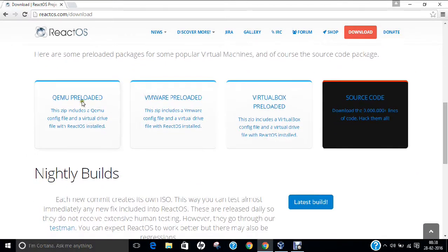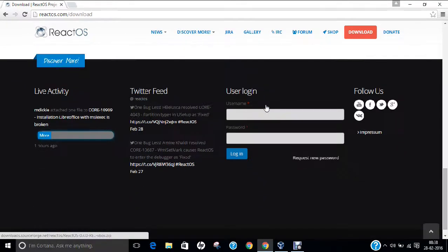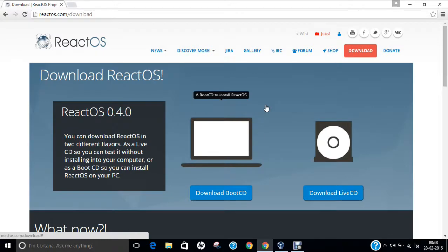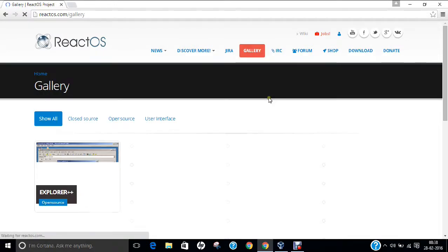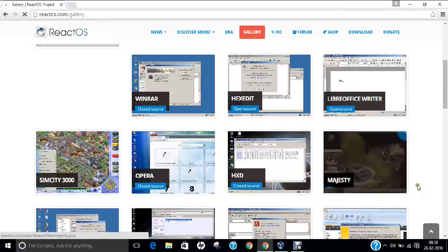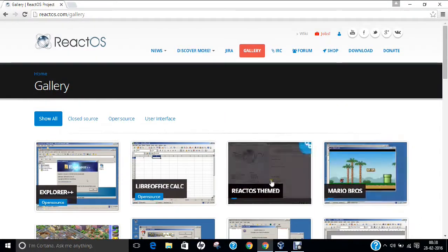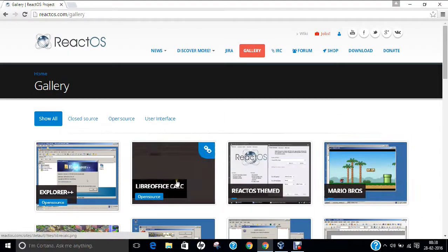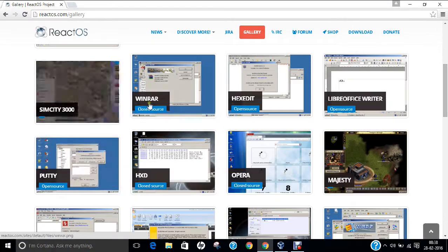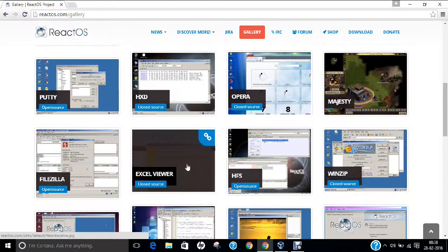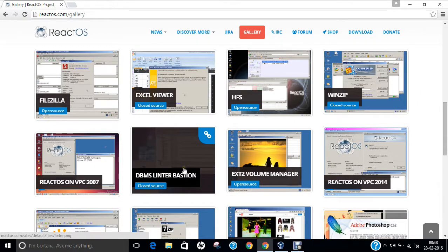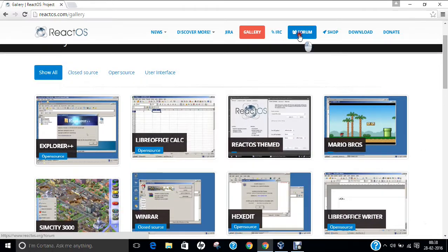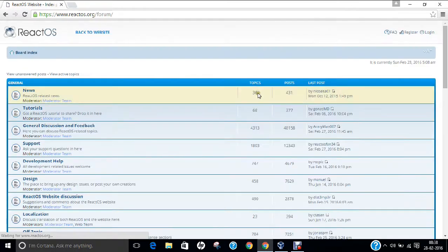It has Qemu preloaded, VMware preloaded and VirtualBox preloaded. It's going to have a good blast. If you click on the gallery, you can find lots of software ready to use. You can see themes, LibreOffice, Explorer, SimCity, WinRAR. You can find almost every main software which is available for Windows is available for React operating system. You can even click on forum, contribute, and provide bug reports.